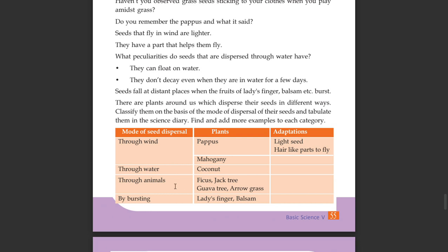Examples of plants whose seeds are dispersed by animals include ficus, jack tree, guava, arrow, and grass.